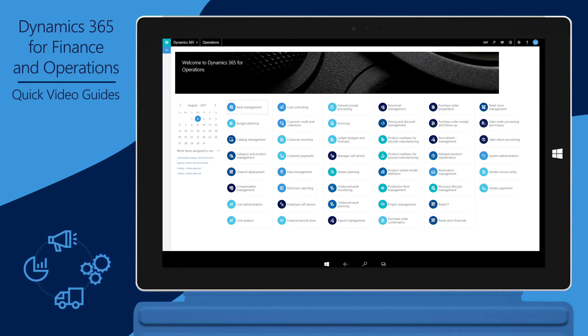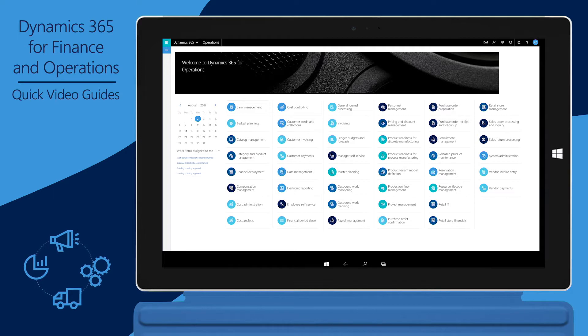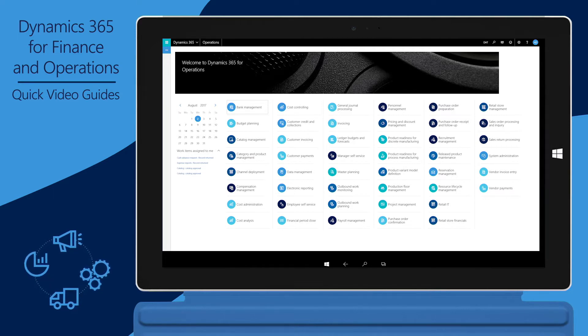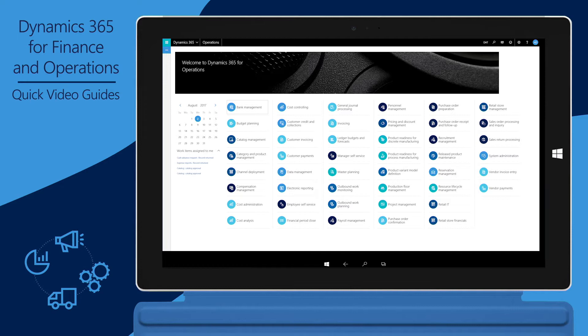In this video, we'll show you how to uptake a new platform release in an existing Finance and Operations environment when you're in Platform Update 3 or above.